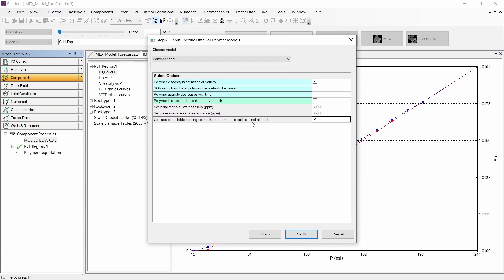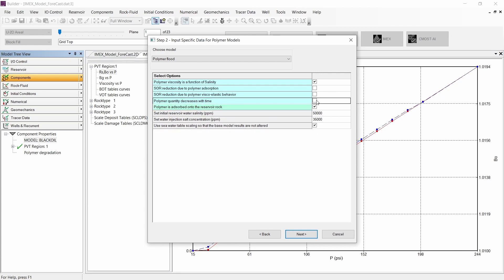Also, we have an option to not alter the result of our base case model. Because our base case model has a history match, we need this option activated. Let's continue to put the polymer absorption into the workflow.